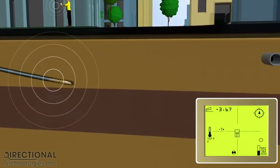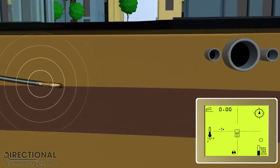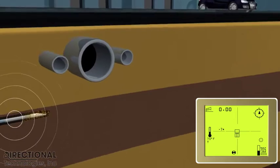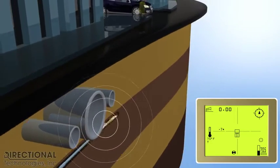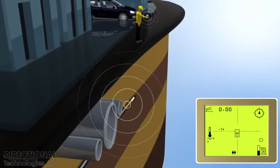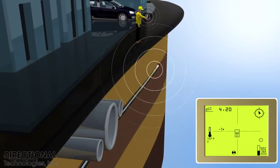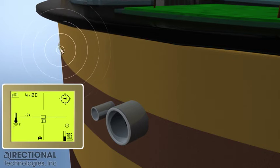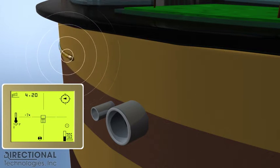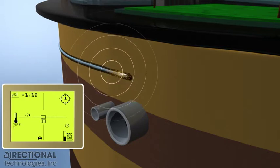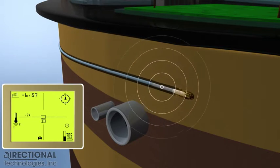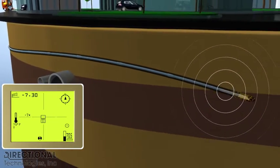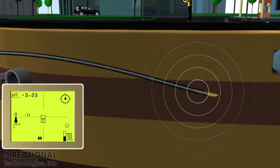The directional drill bit is tracked by a sonde, a radio detection device housed within its extended connection to the directional drill pipe. The depth and pitch is sent to the surface and received by the walkover locating device. The locator then gathers and interprets the information and gives directions to the directional drill operator on which way to steer the drill bit.